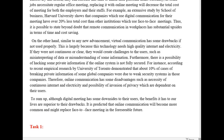On the other hand, similar to any new advancement, virtual communication has some broad drawbacks if not used properly. This is largely because this technology needs high-quality internet and electricity. If they were not continuous or clear, they would create challenges to the user, such as misinterpretation of data or misunderstanding some information. Furthermore, there is a possibility of hacking some private information if the online system is not fully secured. For instance, according to recent empirical research by University of Toronto — get rid of 'demonstrated' because you've got 'according to.' You can't have both 'according to' and 'demonstrated.'